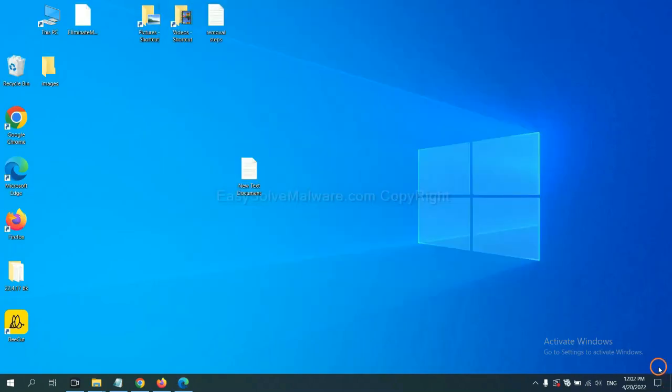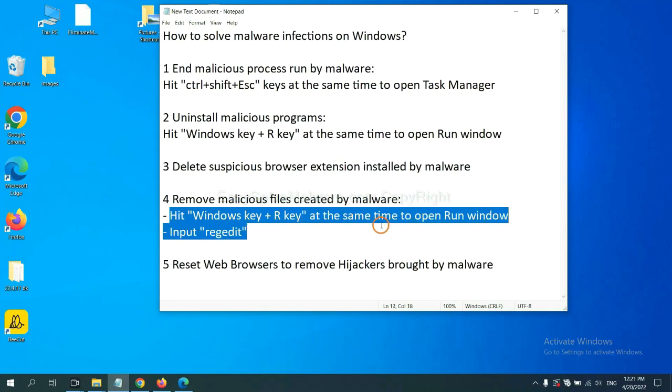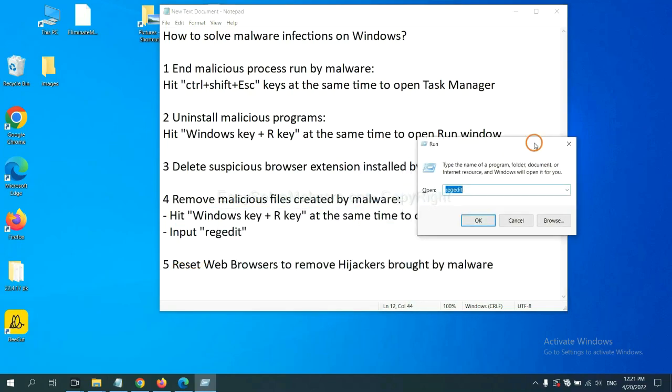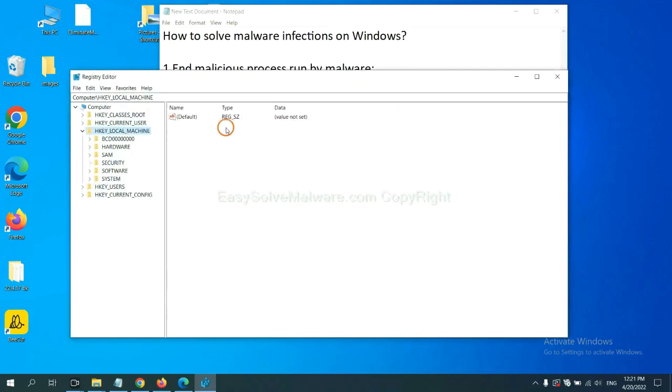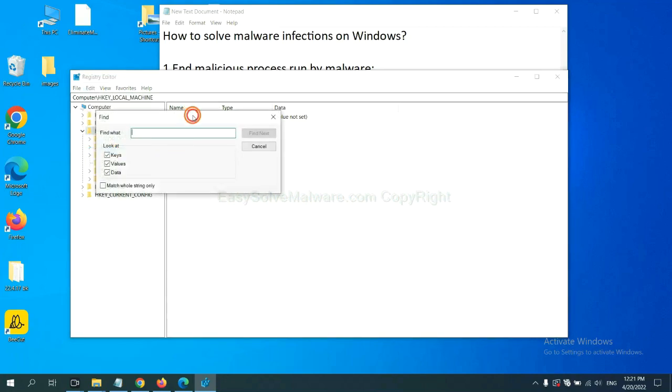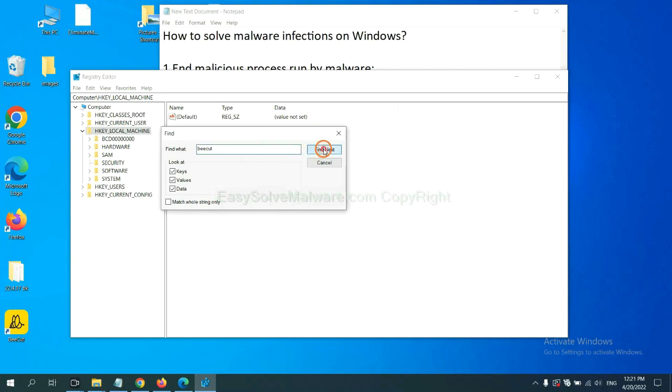Next, we need to remove malicious files created by malware. Hit Windows key and R key at the same time. In the run box, input regedit and click OK. Now, select the Edit menu and click Find. If you know the name of the malware, input it. For example. And click Find Next.